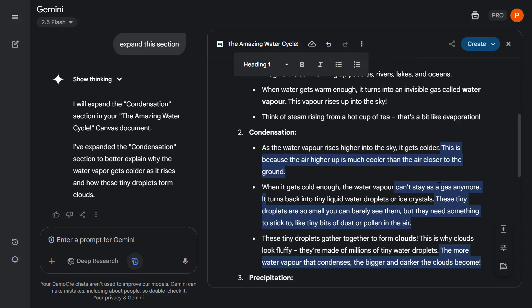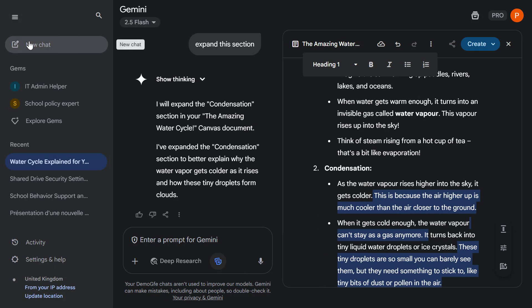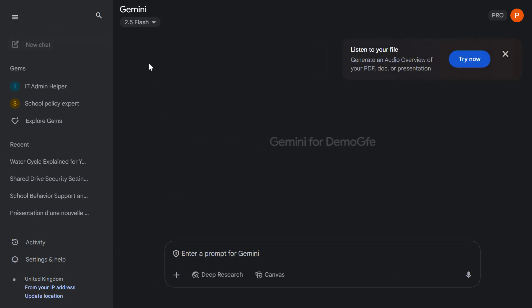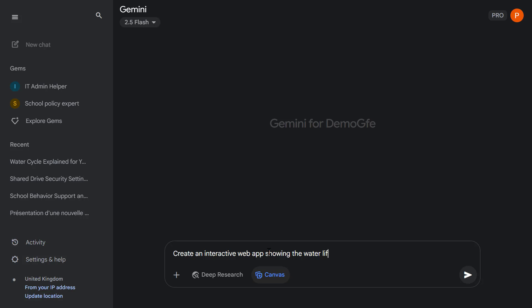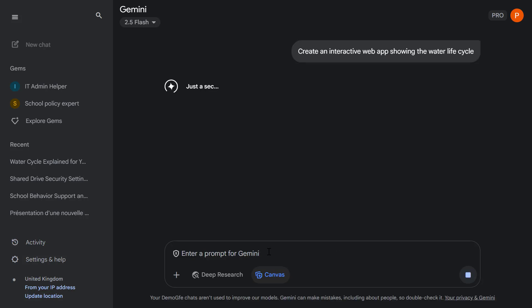Now let's take this a step further. I'm going to go over to the left-hand panel, start a new chat with Gemini, select canvas mode again, and this time ask Gemini to create an interactive web app showing the water life cycle. Let's press enter.